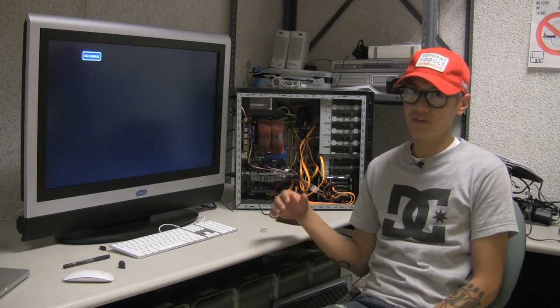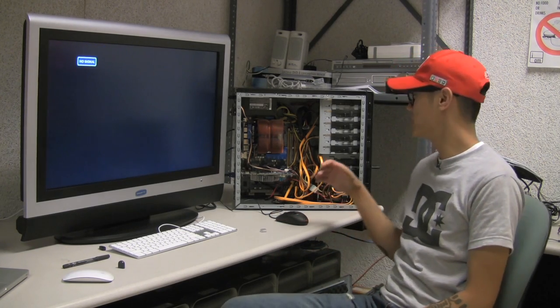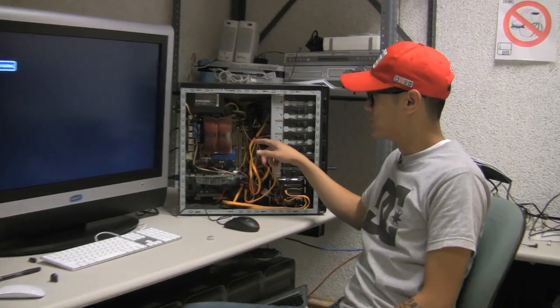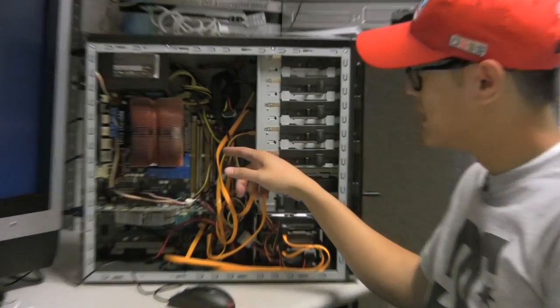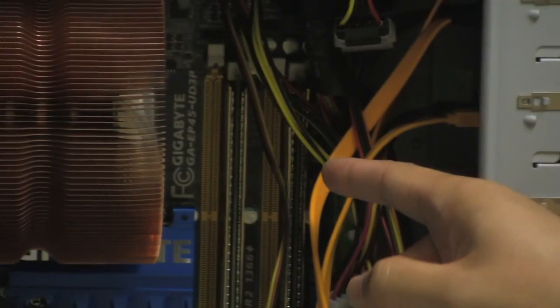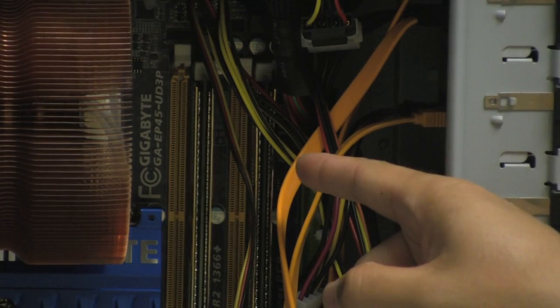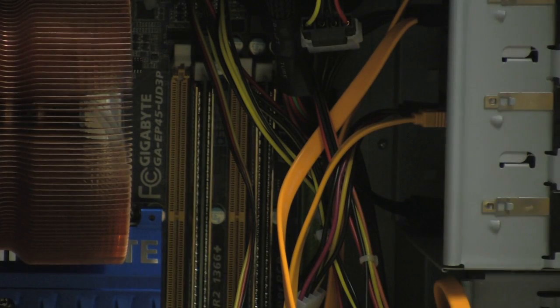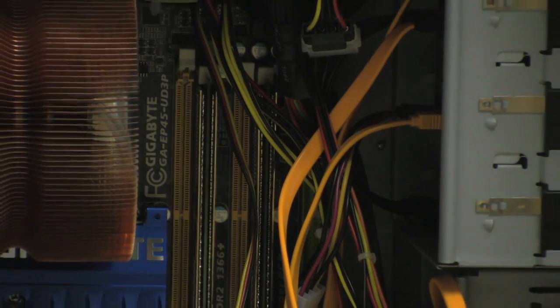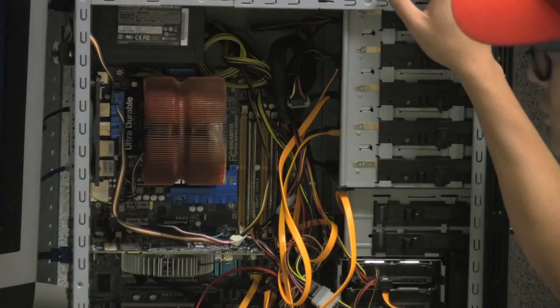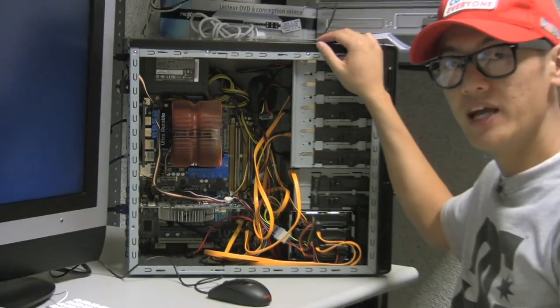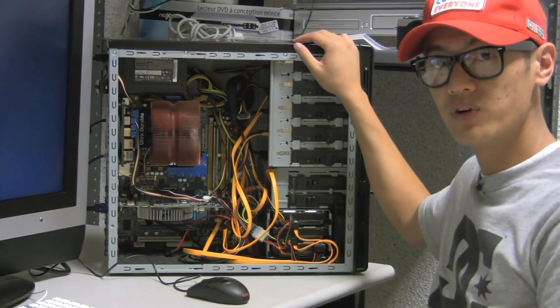So first I want to do an overview of the hardware that I've got here. The motherboard that I'm using is the Gigabyte GA-EP45UD3P, it's important that you have that motherboard and also the UD3L model does work.